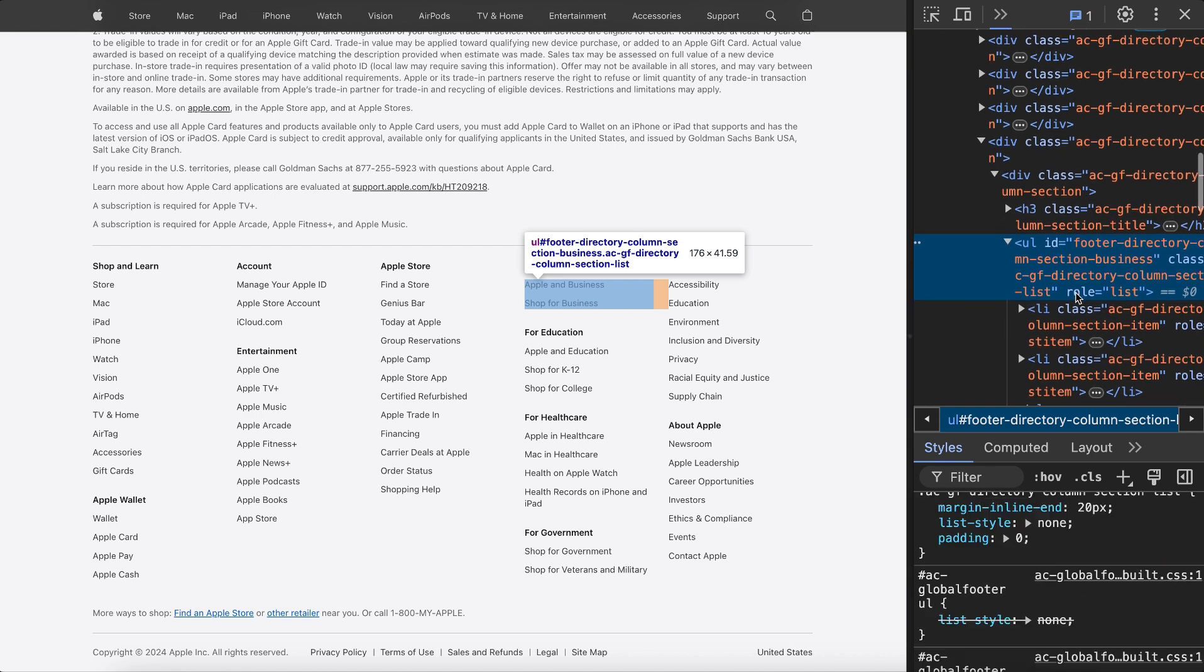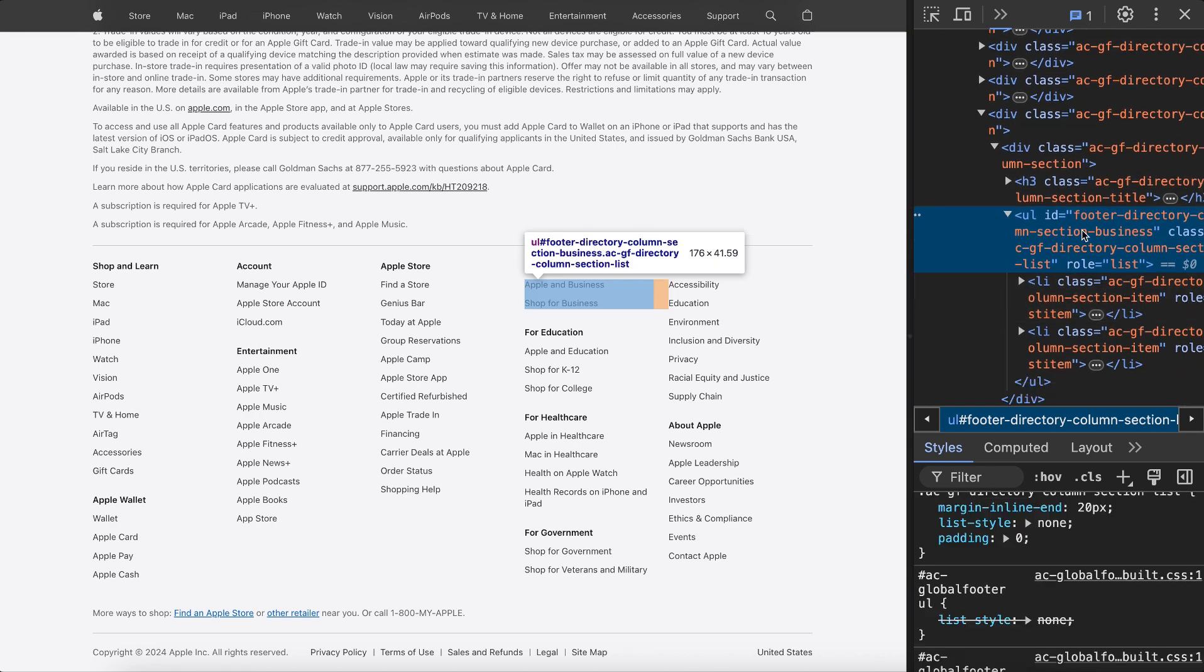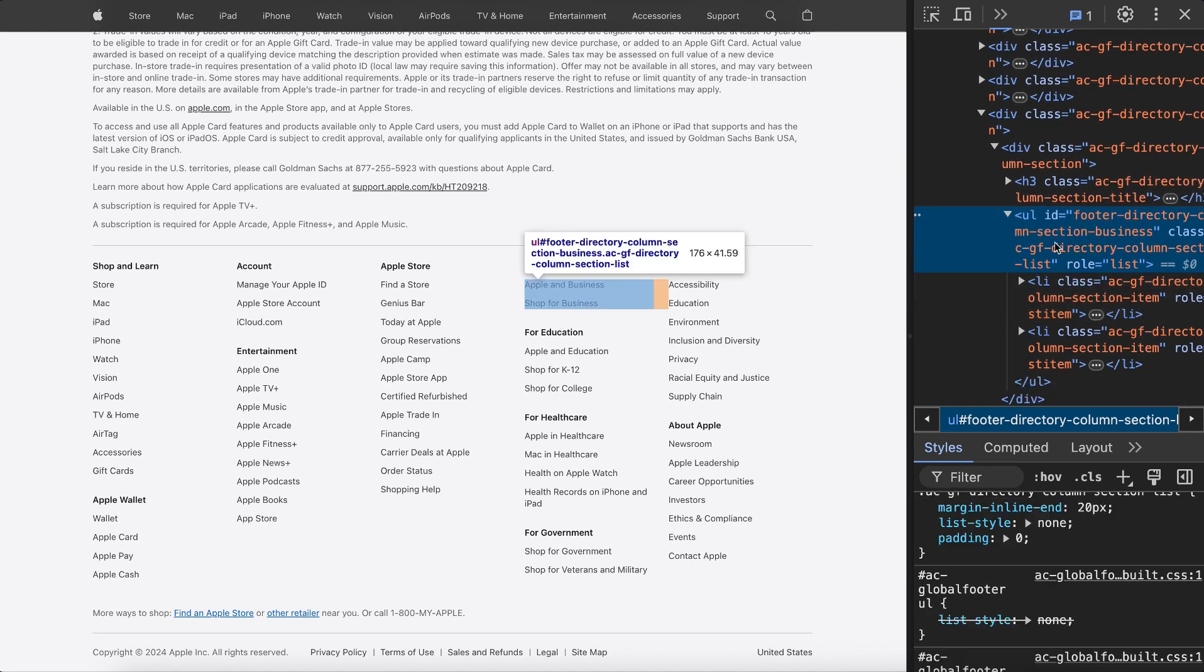They use unordered list for the links so users can skip between lists without having to tab through each link individually.